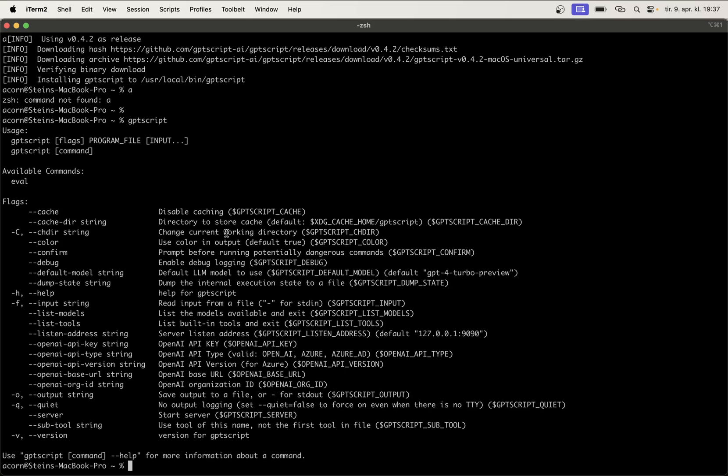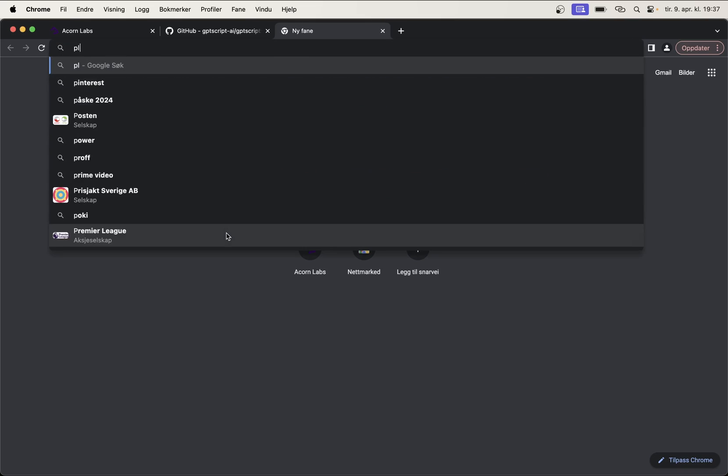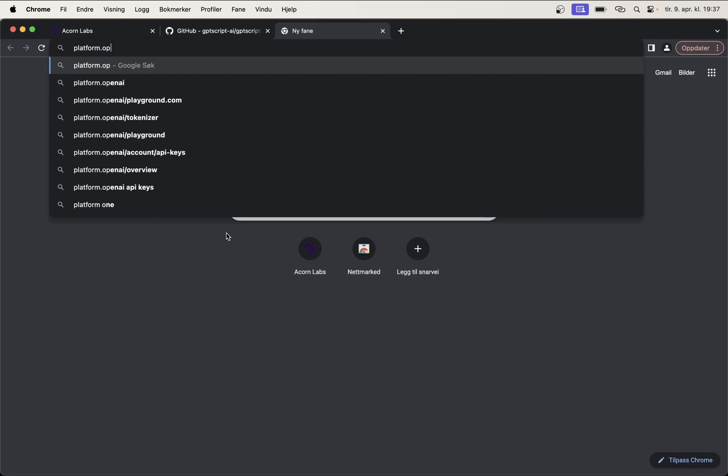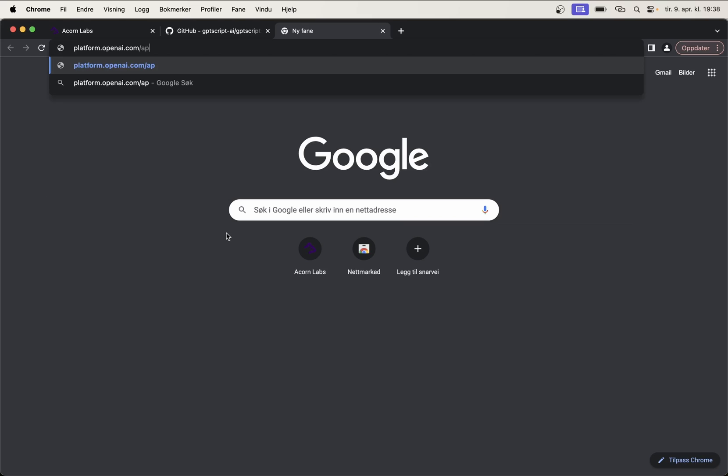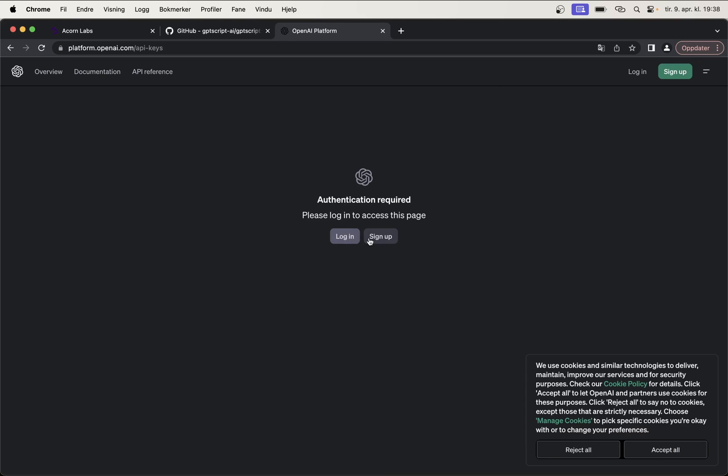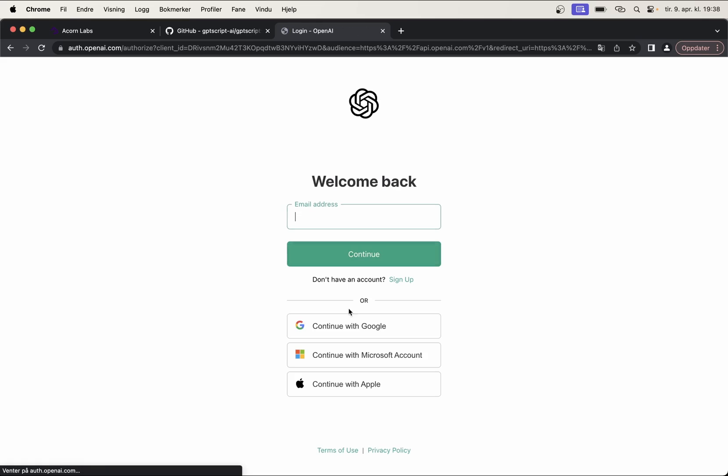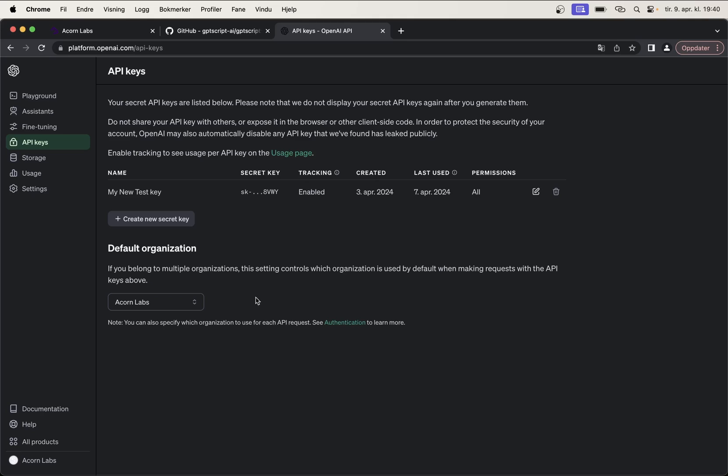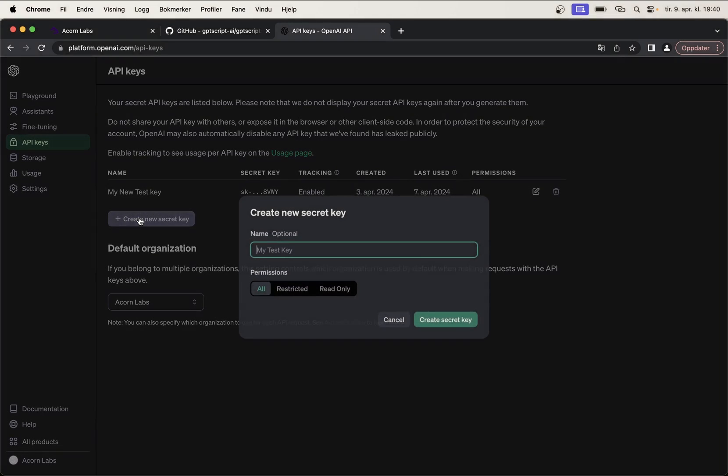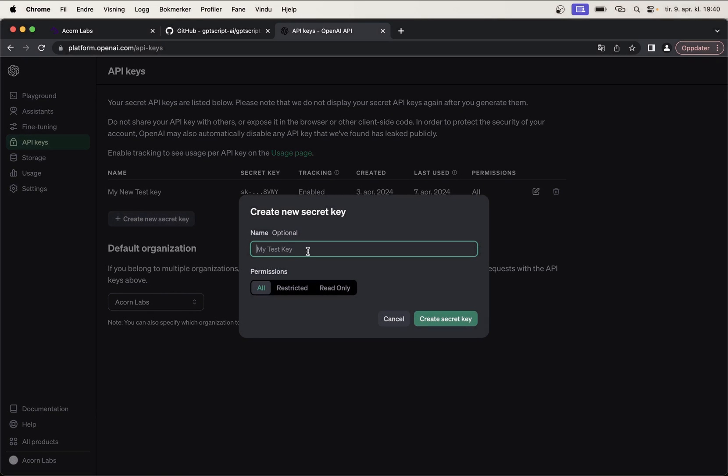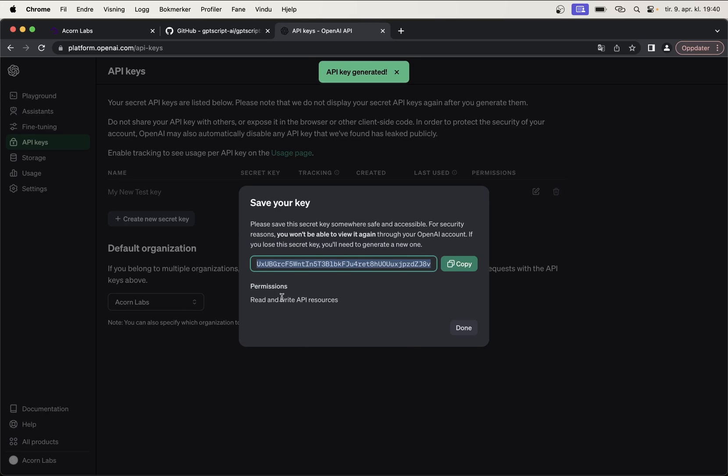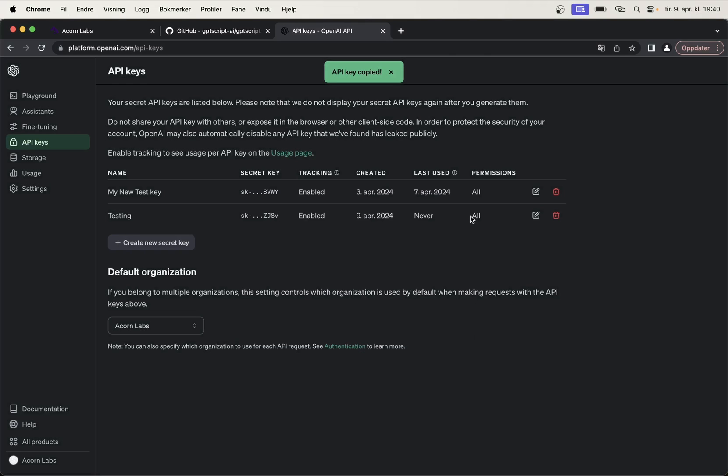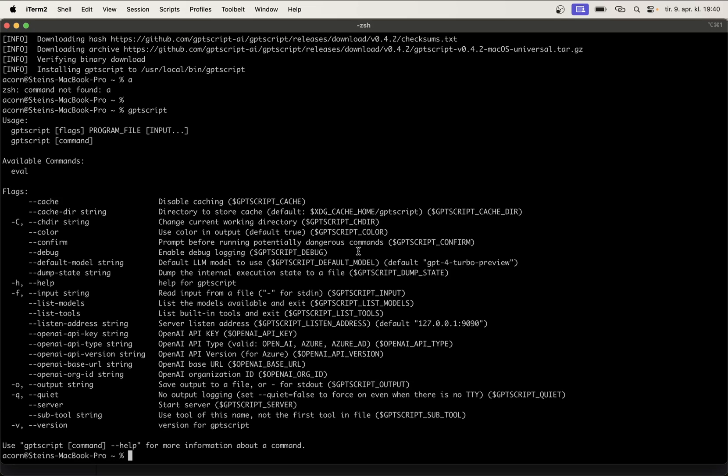Next up is to get an OpenAI key. You get this by going to platform.openai.com/api-keys. You can either log in here or sign up. I already have an account, so I will just log in. Yes, I am a human. To create one you just click create new secret key. Testing. And then create new secret key. So, now I can make a copy of this. Just clicking there. Done. And if I then go to the terminal, then I can say export openai_api_key equals. And then paste it here.